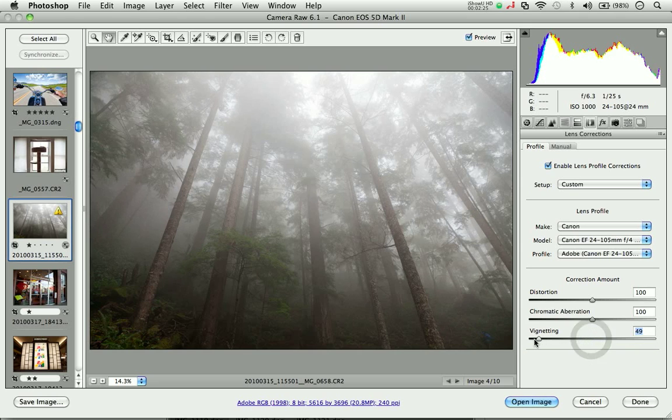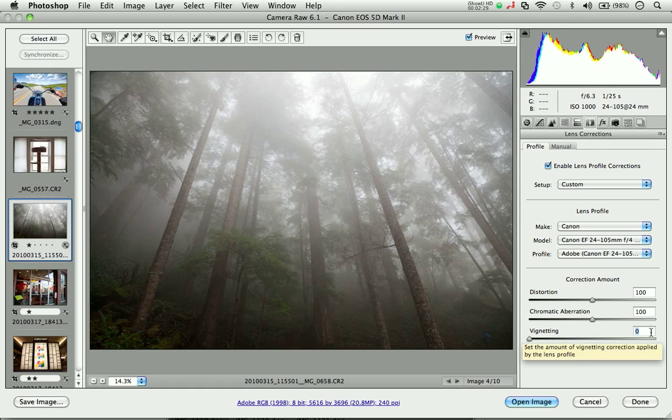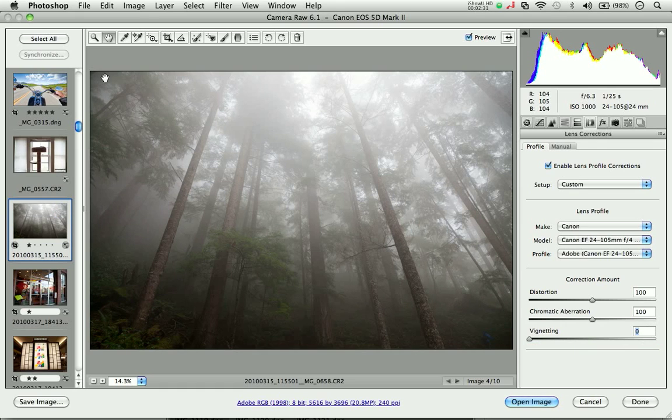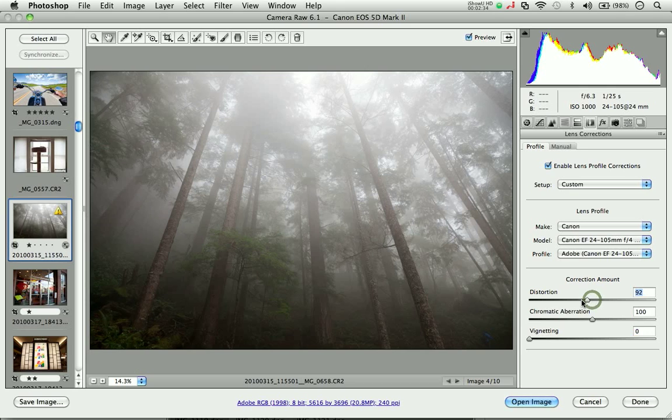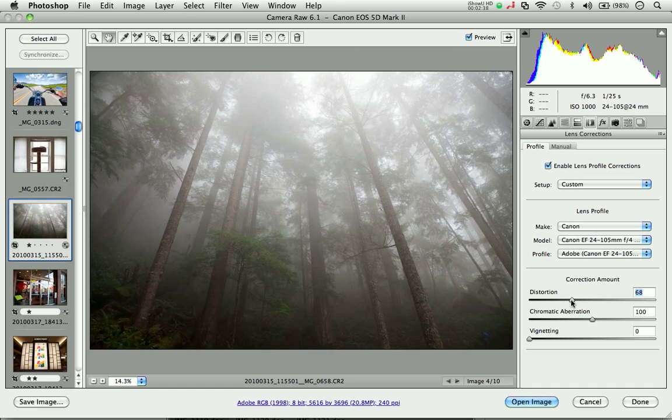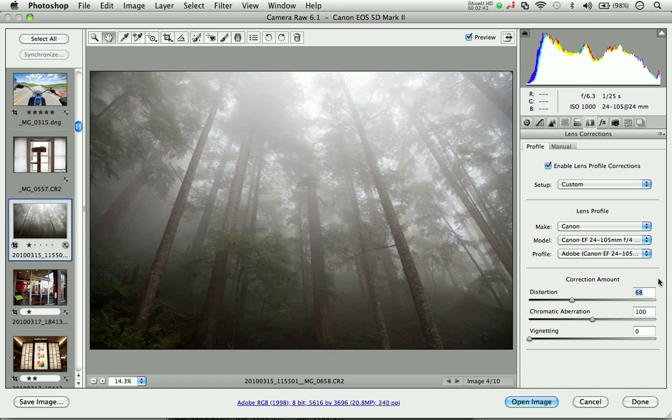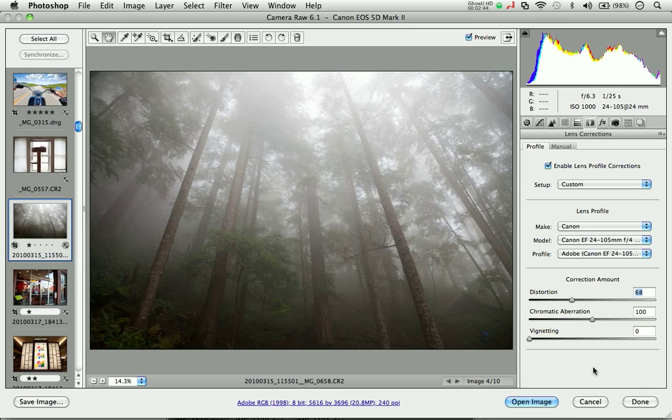If I go down to the correction amount here, I can actually control those individual parameters and essentially turn the volume up or down on each of those issues. If I turn vignetting all the way down to zero, that's effectively turning off that correction and returning that natural vignette to the image. If I tweak down the distortion a little bit, I can bring back some of that natural distortion. Consider these volume controls that are set at 100 by default, and you can turn up or down the amount of correction based on your preference.